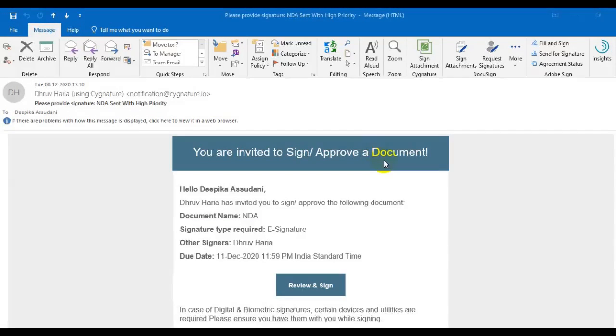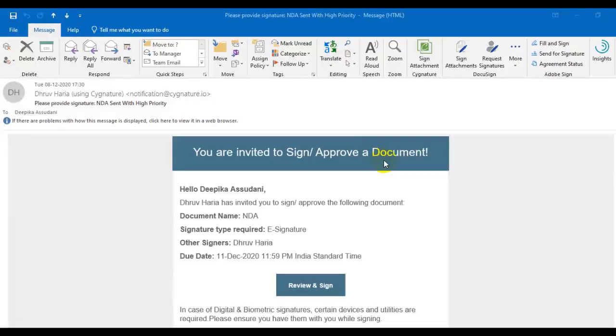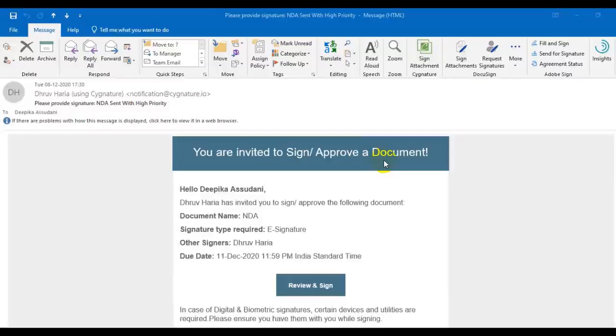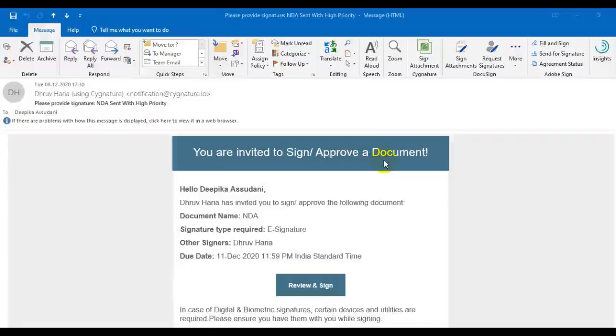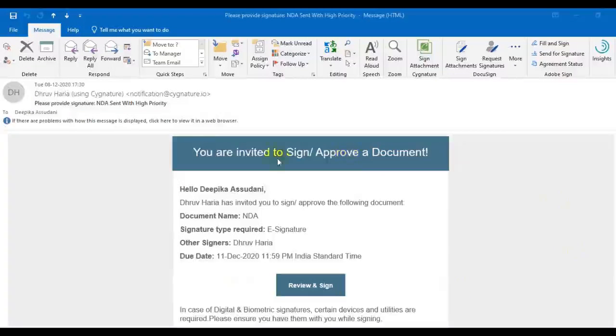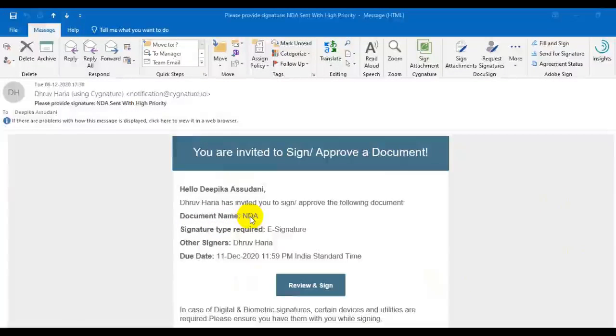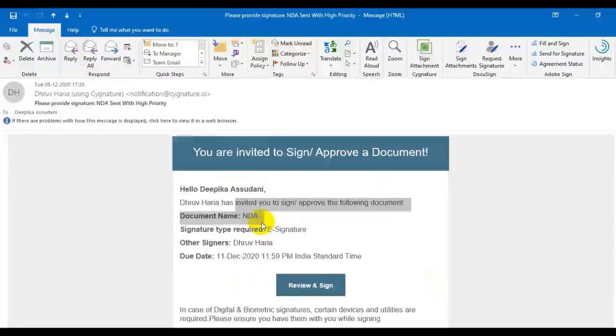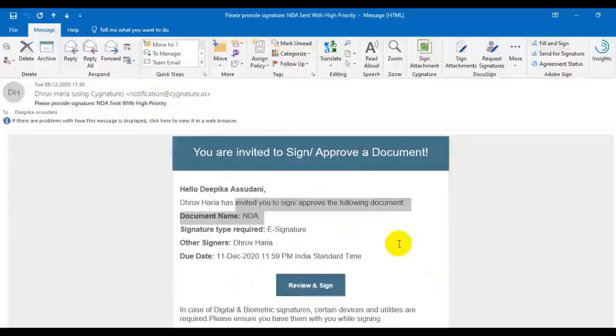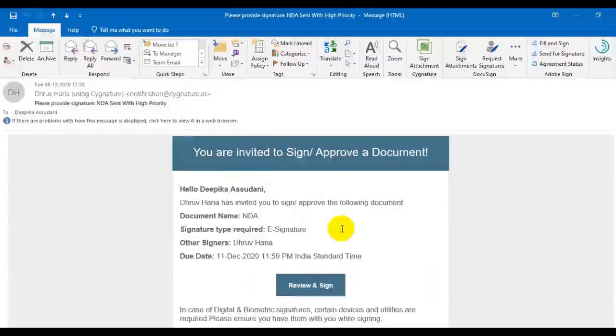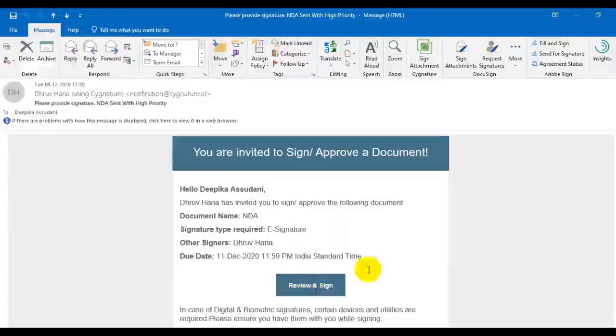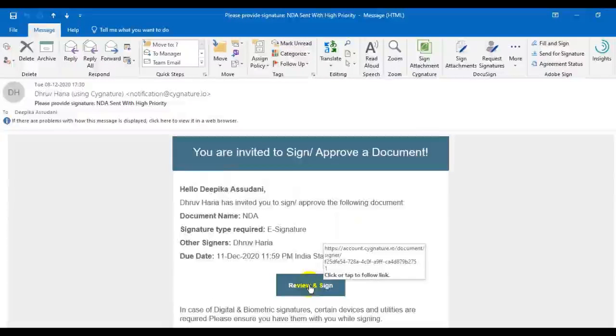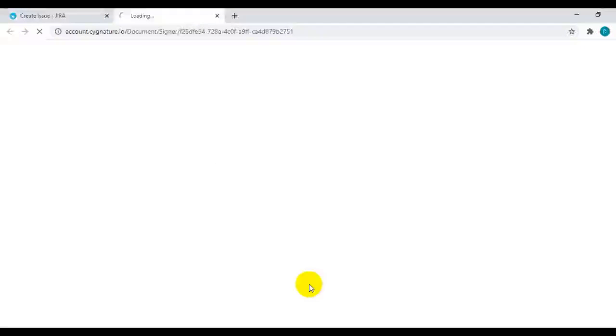Hello. In this video, we'll see how we can sign a document received on email via signature application. As you can see, I have got this email to sign this document from signature application. Now to proceed to sign, I have to click on this button to review the document and sign.